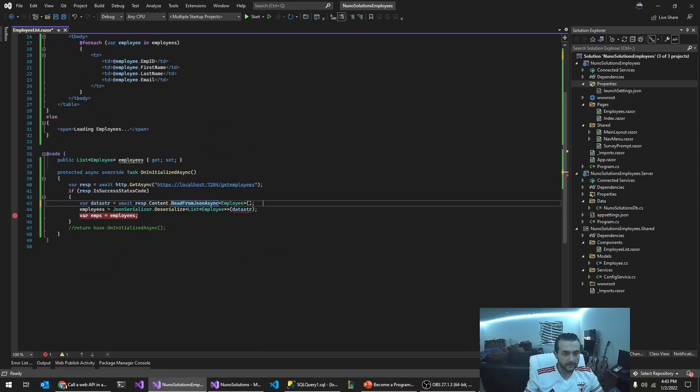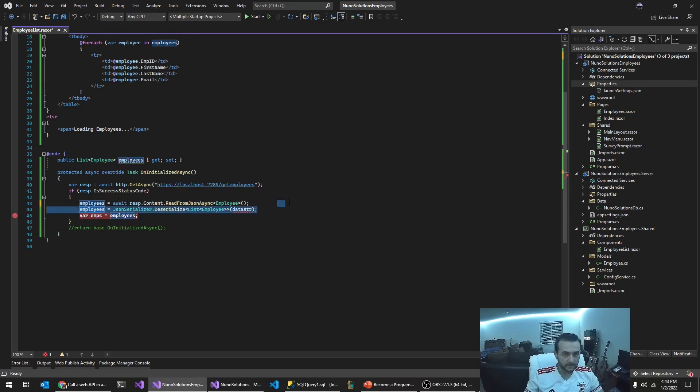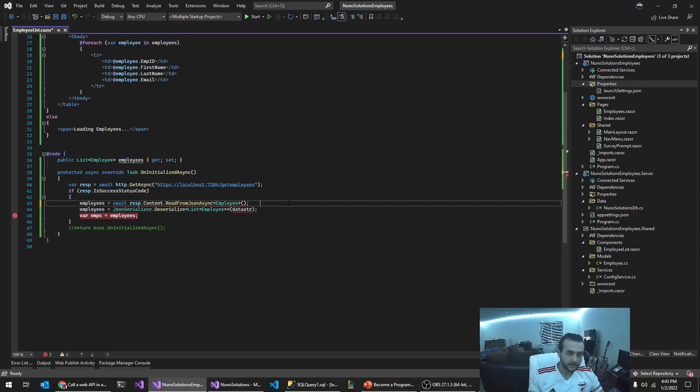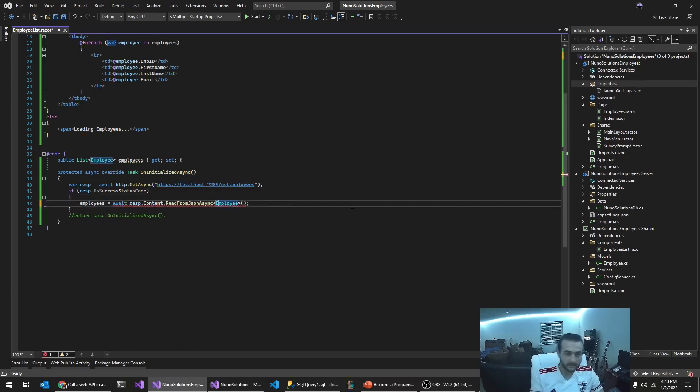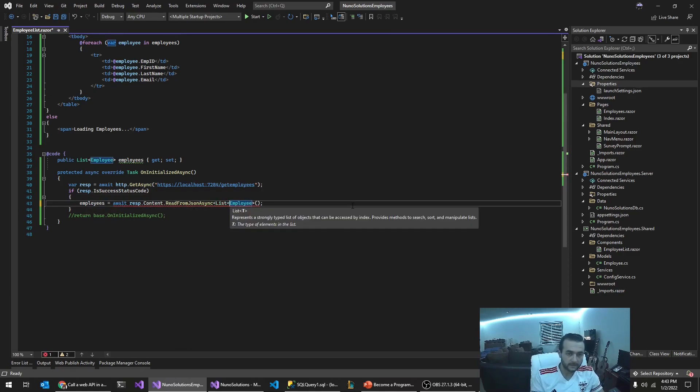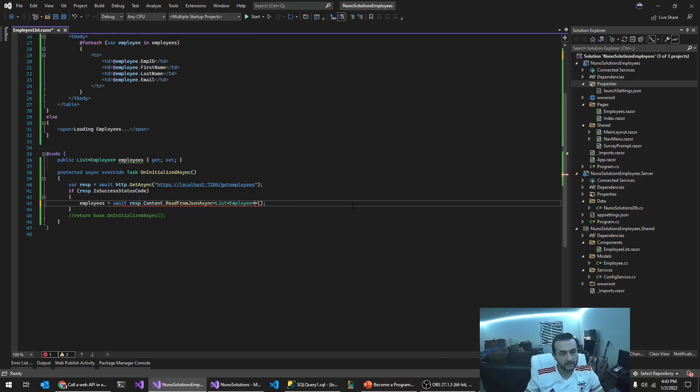I think that's what we have to do so I should be able to just do this. I was just doing this incorrectly. Let's run this.